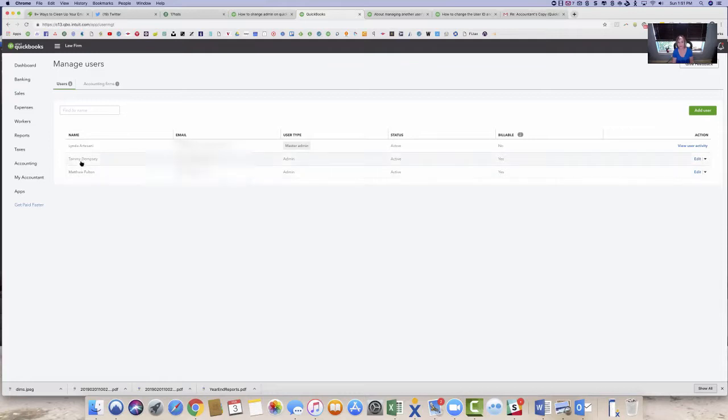Matthew Fulton and my daughter is now the outgoing treasurer. I've added them both as company admin. You can see admin here.